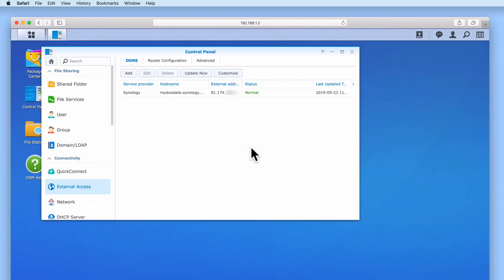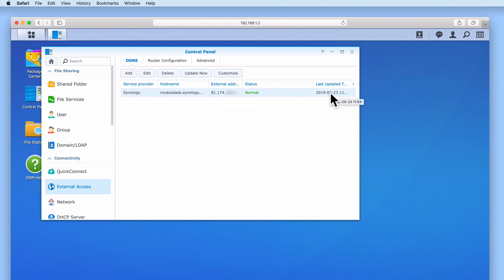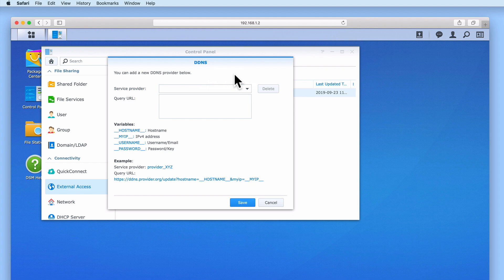As you can see, once we've established a DDNS connection, it will become listed. From the listing, we can see the hostname that our NAS has been assigned, along with the current IP address that our broadband connection is using. As we have selected our DDNS connection, we're now also able to edit, delete, update, or customize the connection that we're using.